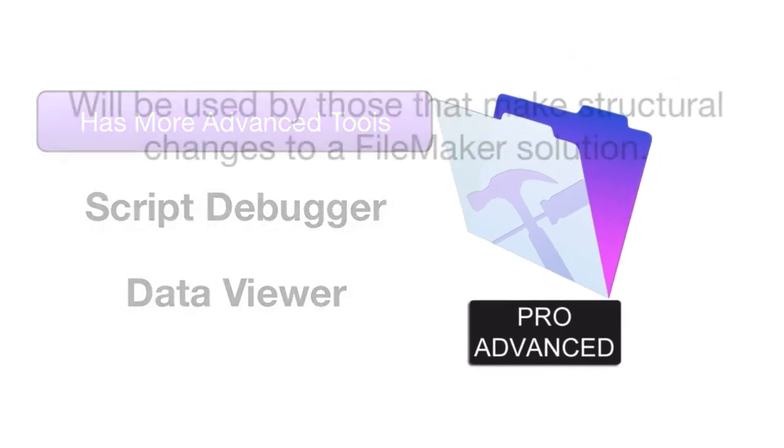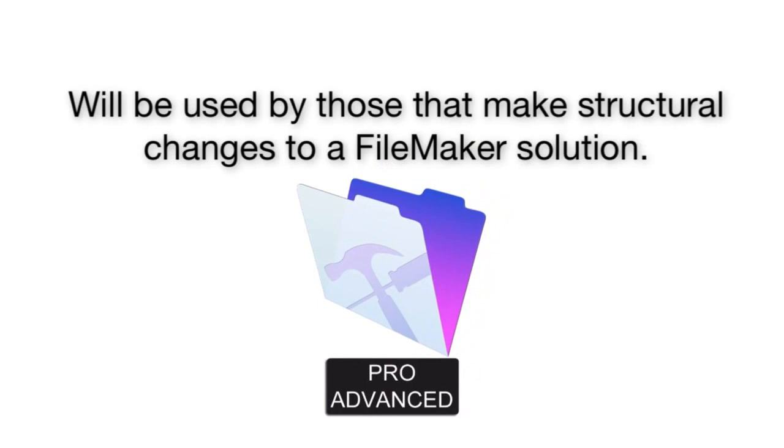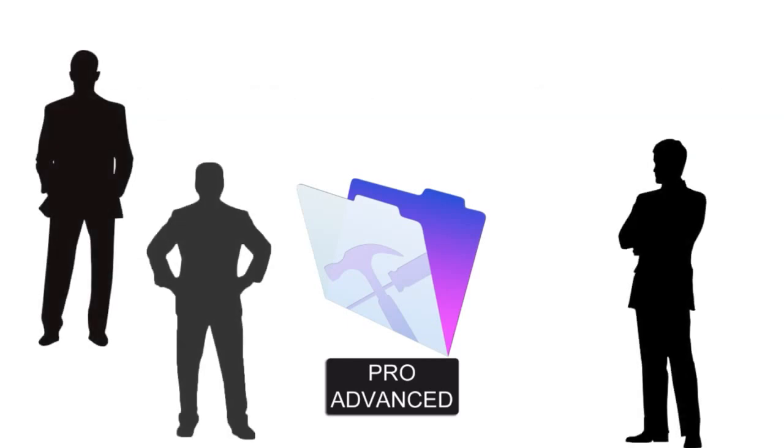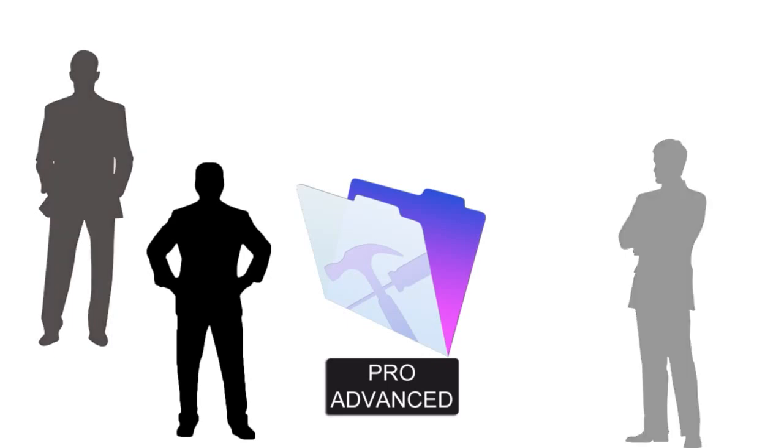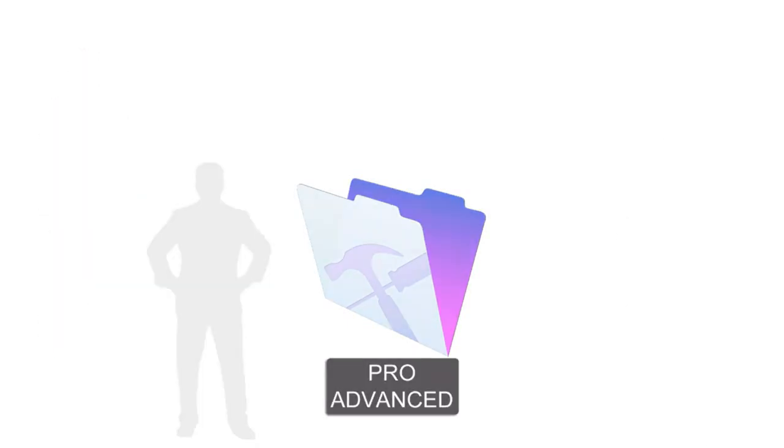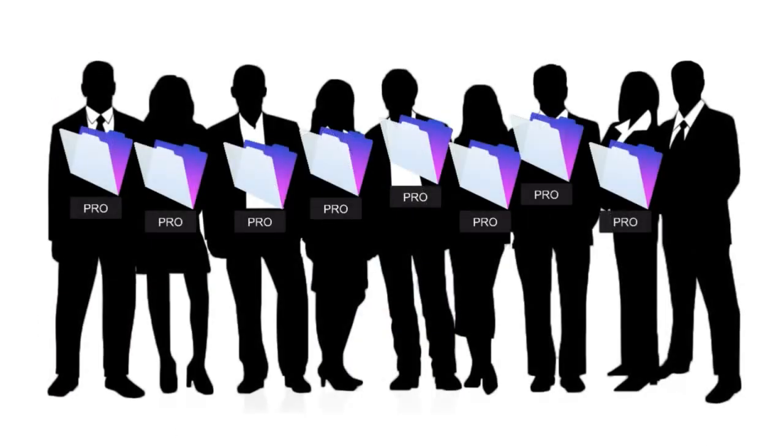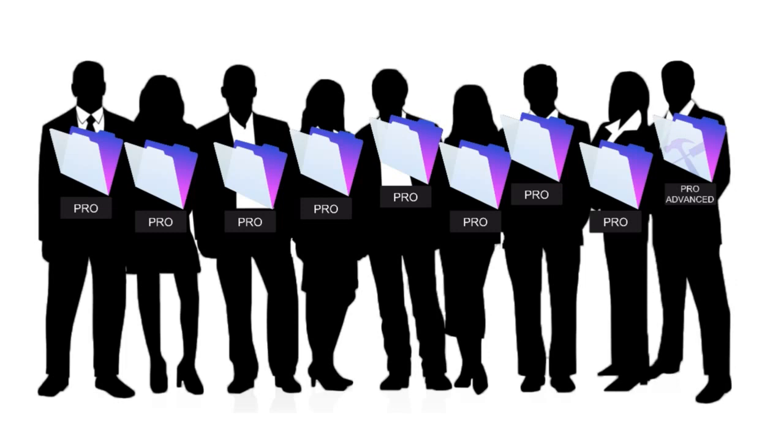So in most cases, Pro Advanced will be deployed in a limited fashion with those people who are making structural changes to your FileMaker solution. In most organizations, you'll have one, two, or three people who are doing this kind of work. Of course, that depends upon the size of the organization. If you have 15 or 20 people accessing FileMaker, you'll probably have two or three that are working under the hood from time to time, adding new reports and doing that kind of thing.